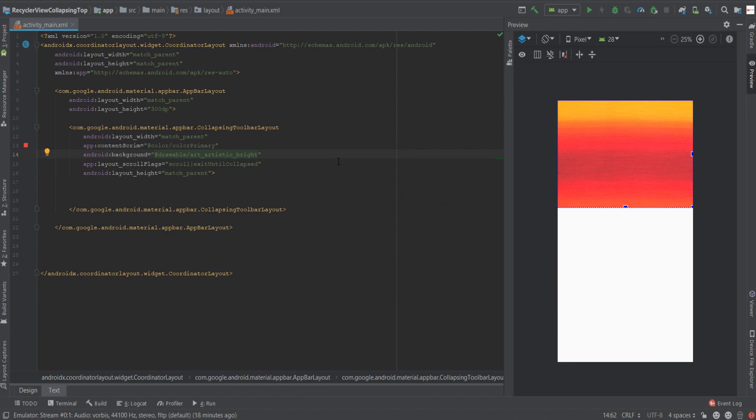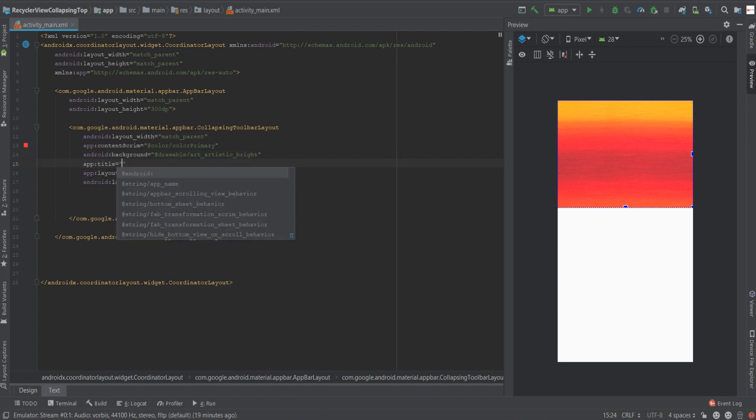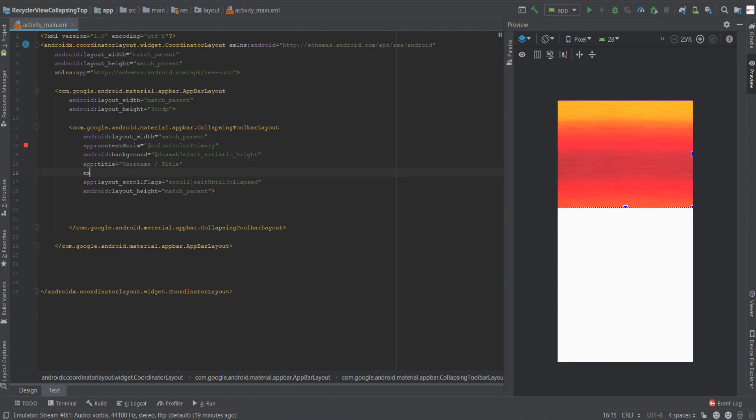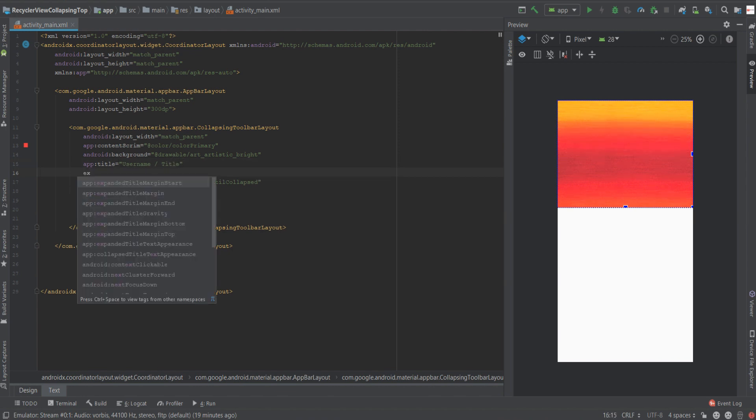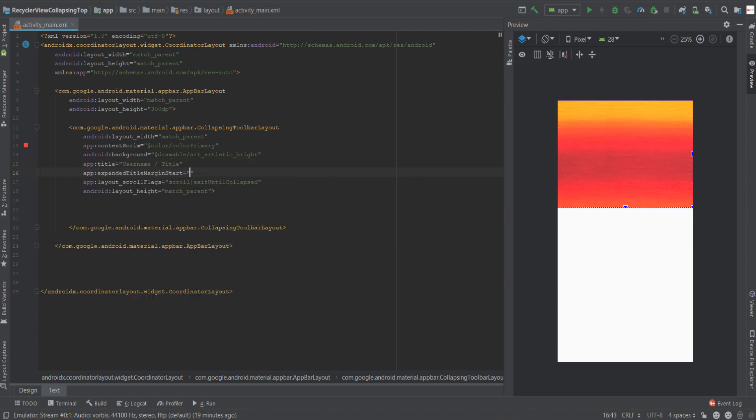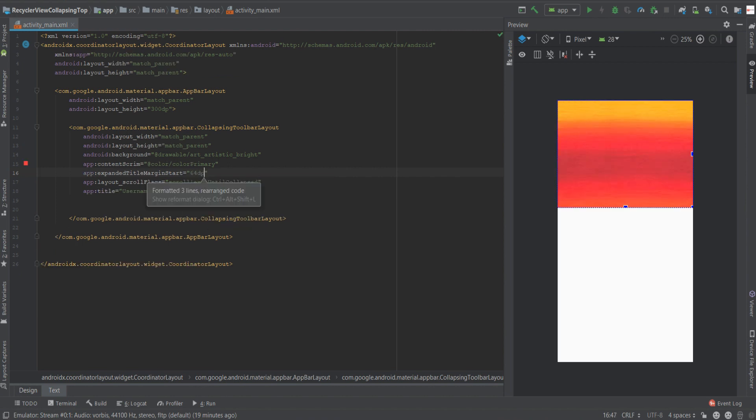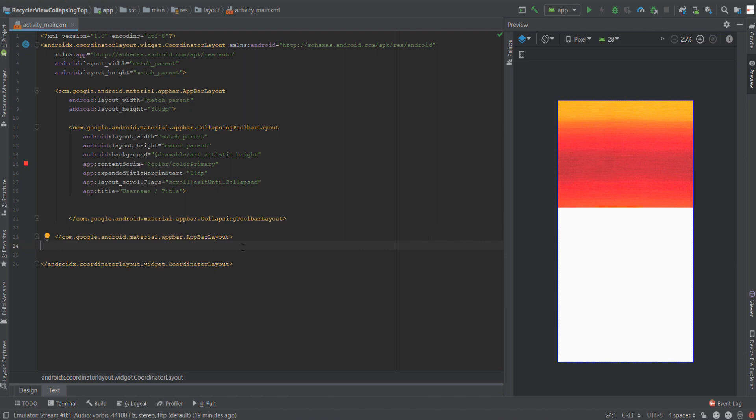The fourth attribute is the title itself. Now the title is going to be, as you might have guessed, the title of the toolbar. We'll set it as username slash title. We'll give it a margin from the beginning of 64 dp in order to see the transition that the title will make once we scroll down.